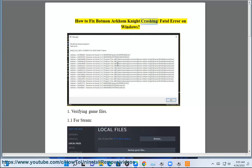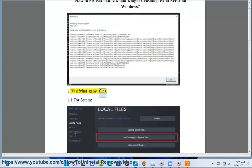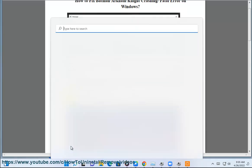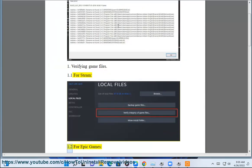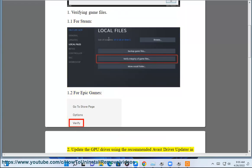How to Fix Batman Arkham Knight Crashing or Fatal Error on Windows. Step 1: Verifying Game Files. 1.1 For Steam. 1.2 For Epic Games.